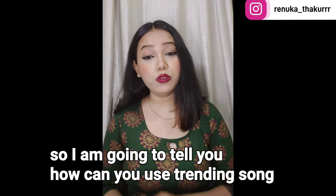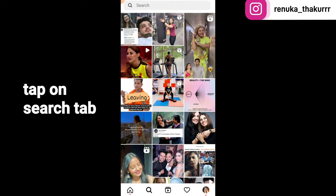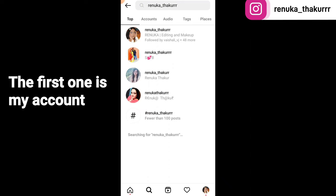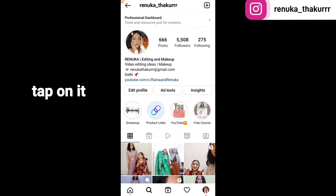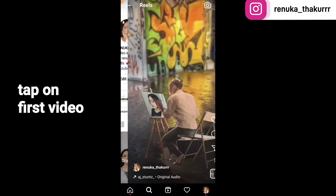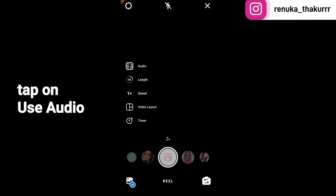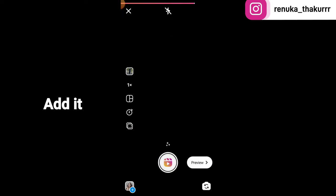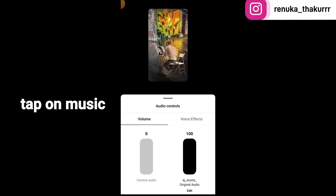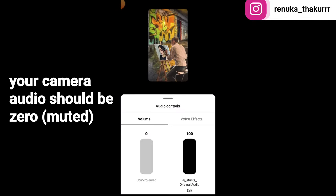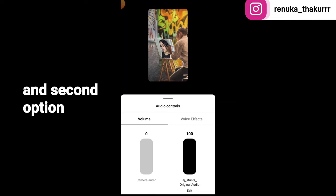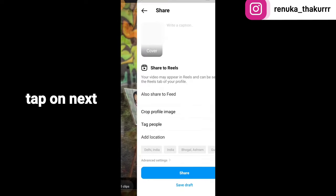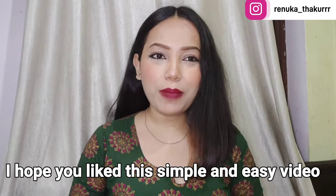To get the correct audio, open Instagram and tap on search. Search 'Renuka_Thakur' with triple R — the first account is my account. Tap on the reels section, tap on the first video, tap on the audio, then tap 'Use Audio'. Tap the plus sign, go to gallery, select your video, and add it. Tap preview, then tap on music and adjust it. Make sure the original audio is at 100%, then click next and share to Instagram.